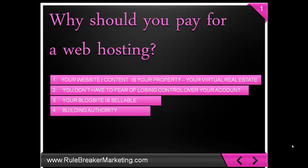Number two, you don't have to fear losing control of your account content or private data. Number three, your blog site is sellable. Number four, building authority.